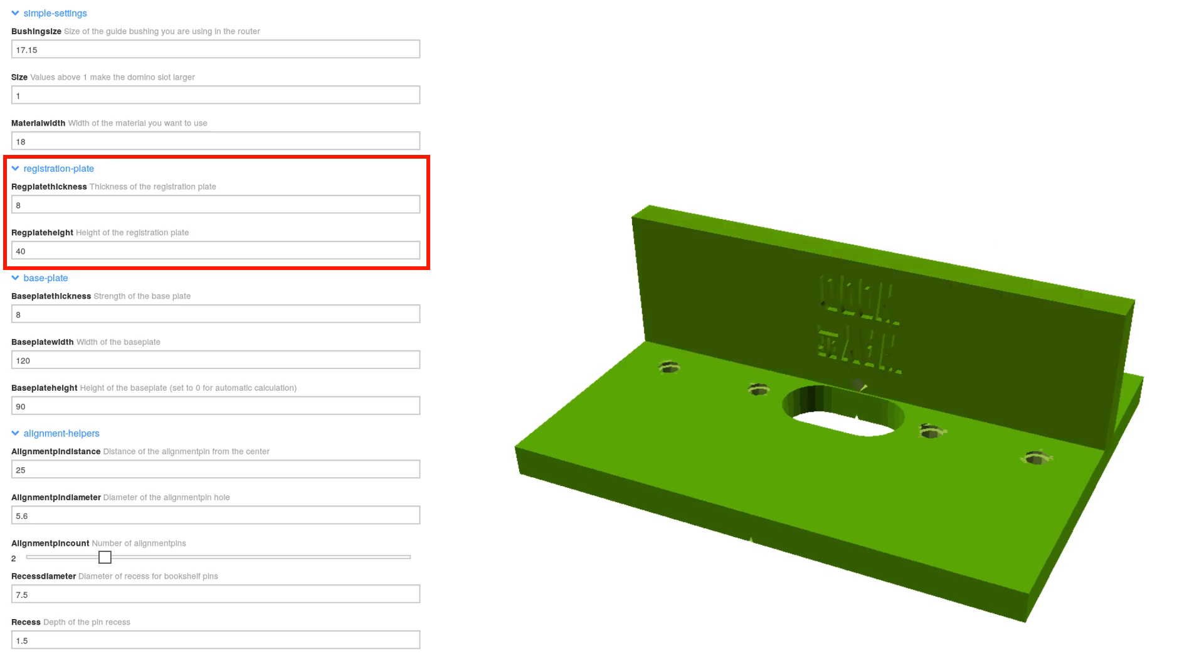The registration plate is the plate which clamps against your workpiece. You can make it thicker or longer by changing the next two values.